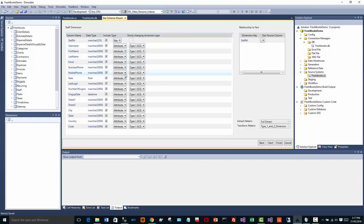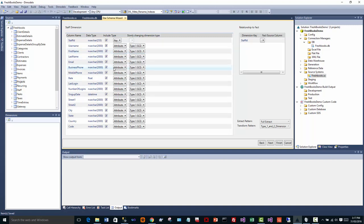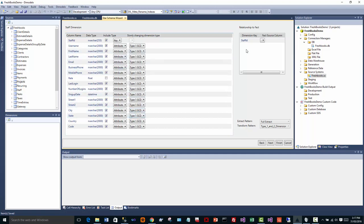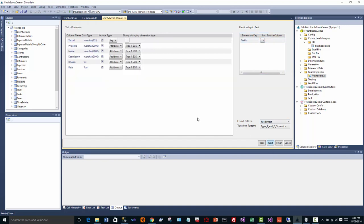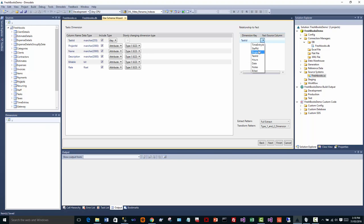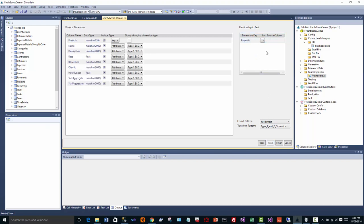Perhaps let's say we might want to say that the rate, we'll make that a type 2. Actually, probably we don't want that as an attribute. Let's say their city. And over here we want to say how we want to join back to the fact. Of course, staff ID is the key of the dimension, so we use the staff ID from the fact. You can step through there. Next, and I'll just quickly get through each of our dimensions here. Projects by project ID. Hit finish.